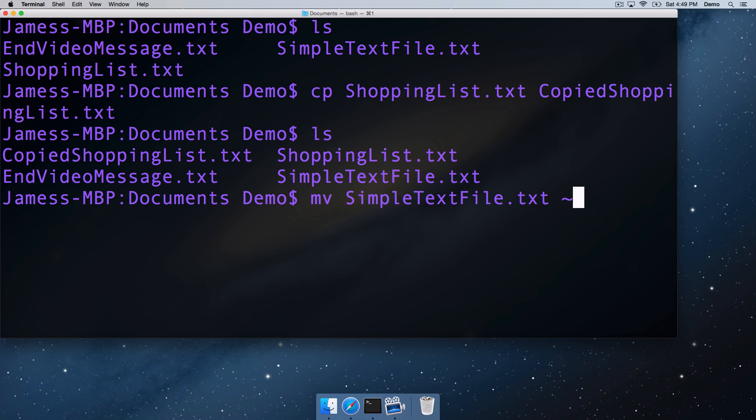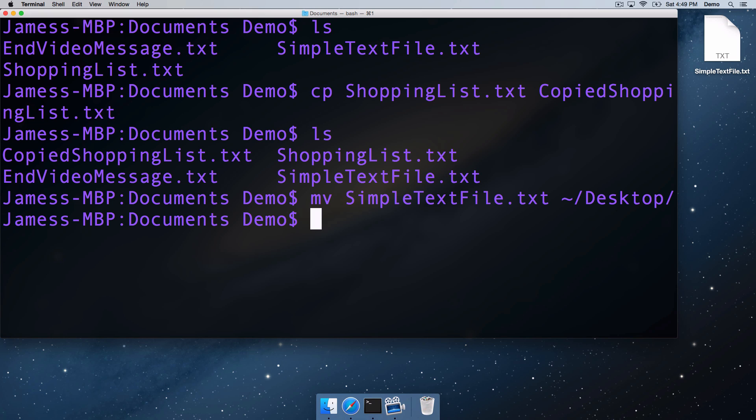And the second argument is where you'd like to move it to. So we're going to start in the home directory, and then we're going in there, we're going to go into the desktop directory, and run that.